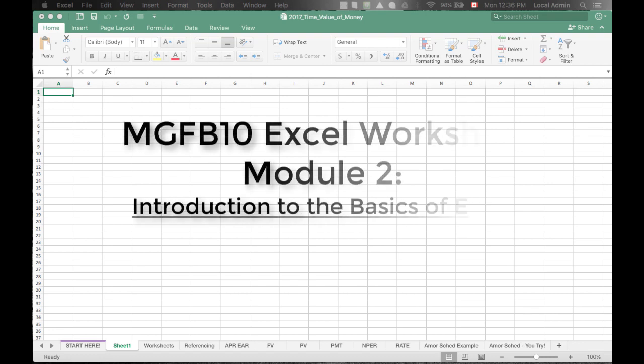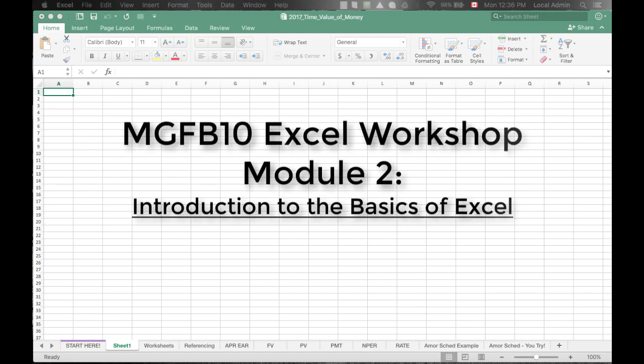Hello, welcome to MGF B10 Excel Workshop, Module 2, Introduction to the Basics of Excel.